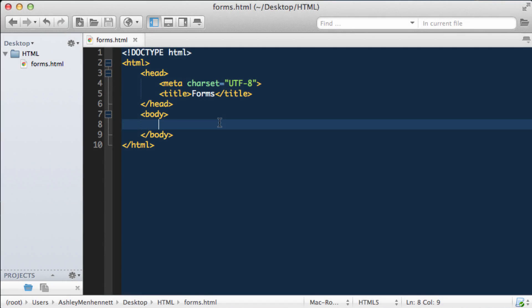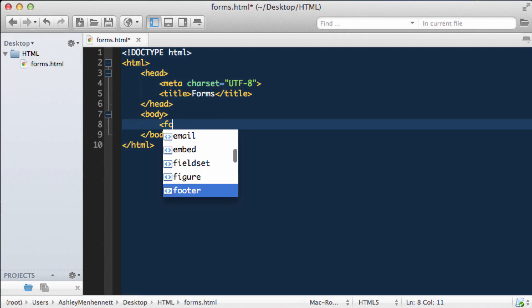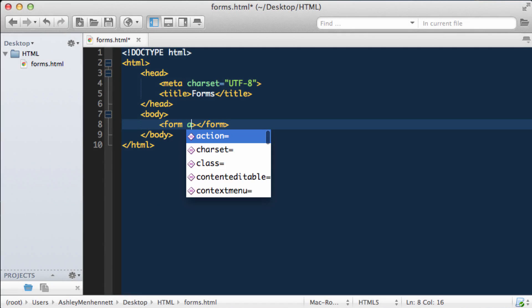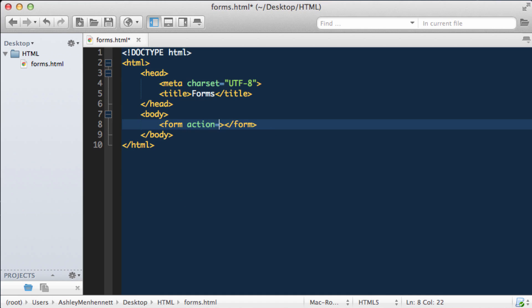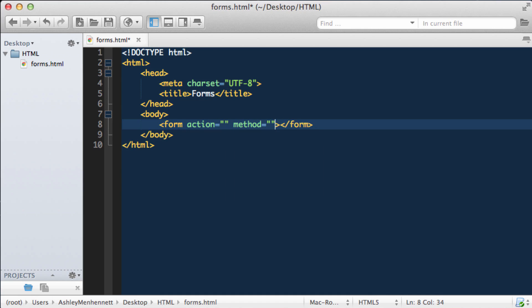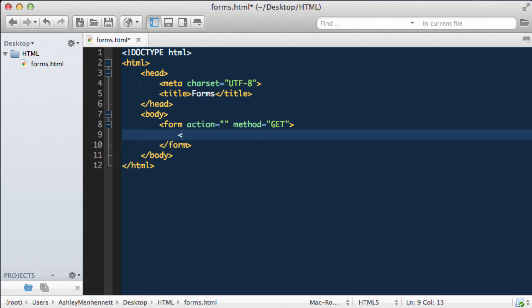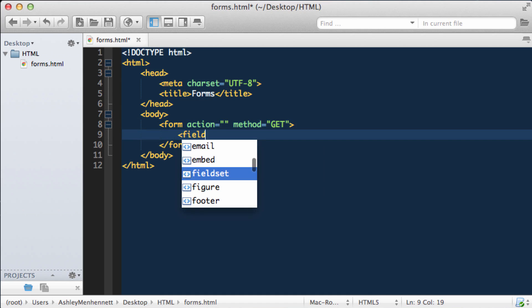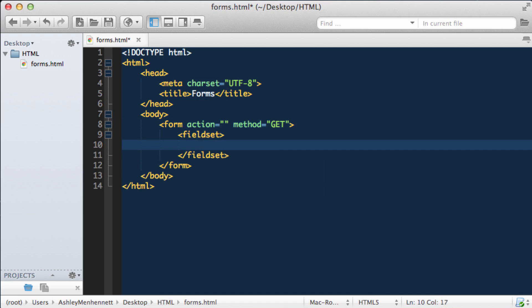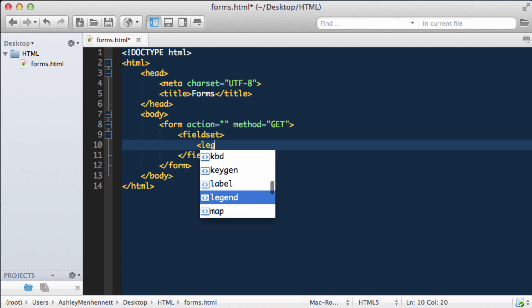In this video we're going to take a look at setting values for our input types or our input fields. Let's start off by creating our form with the action attribute and the method which will be get, our fieldset and our legend.